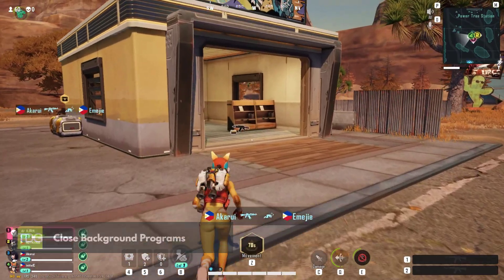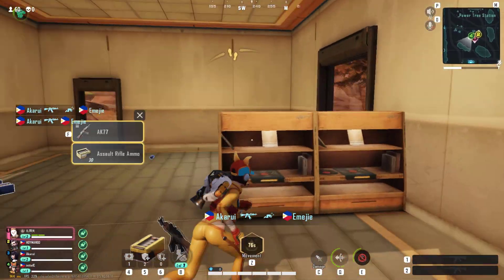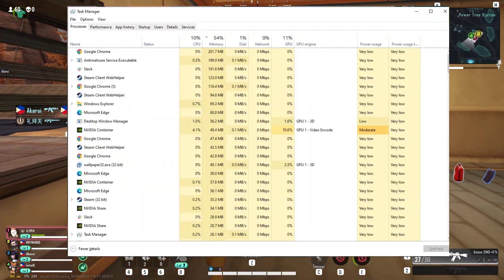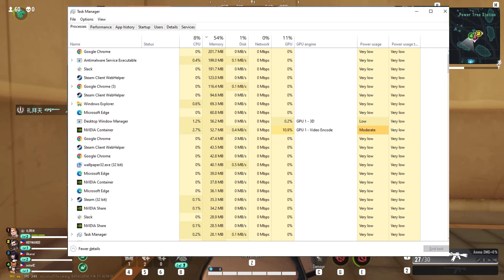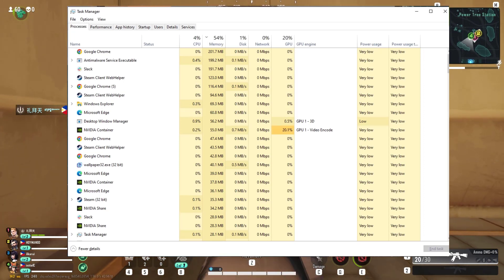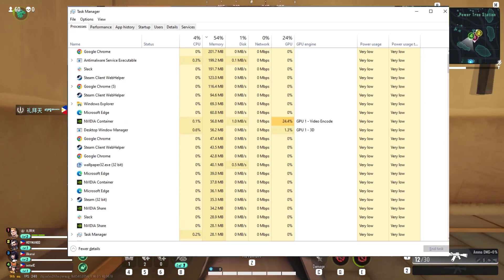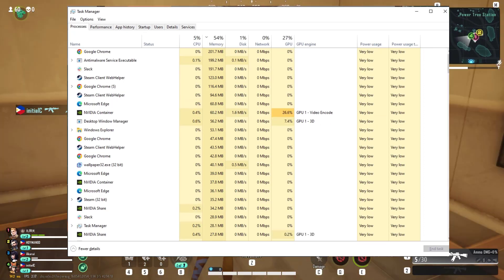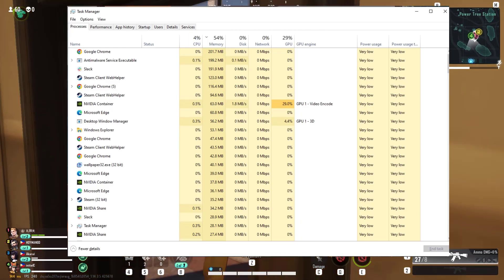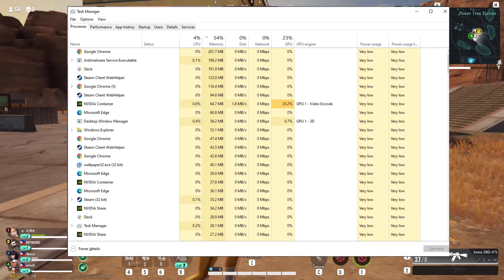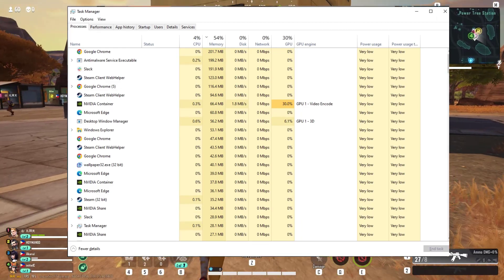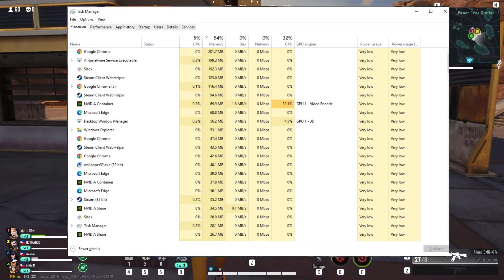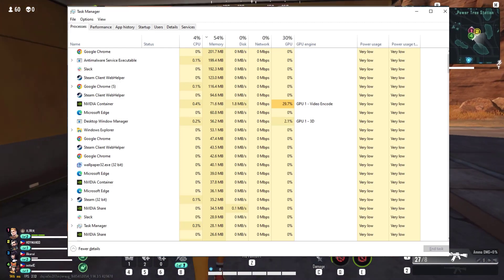Running too many background programs simultaneously can consume system resources, leading to FPS drops in Far Light 84. To resolve this issue, make sure to close any unnecessary applications running in the background. Additionally, consider disabling or closing any overlays like Discord or streaming software, as they can also impact performance.